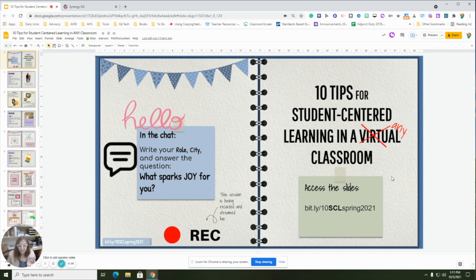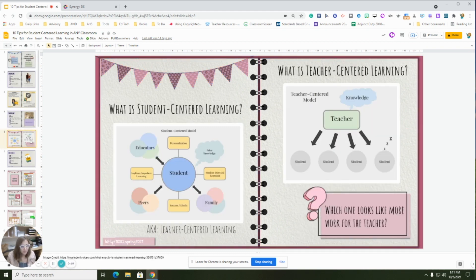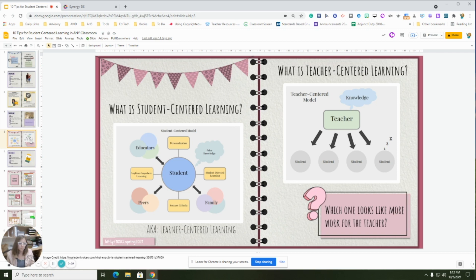Hi Trojans. We're going to continue our series today on the 10 tips for student-centered learning in any classroom. As a reminder, student-centered learning means that the student is at the center of the learning — they're held more accountable, they have more choices in their learning and its direction, versus teacher-centered learning where the teacher controls and distributes knowledge. I'm personally moving more toward student empowerment and drawing on student expertise.